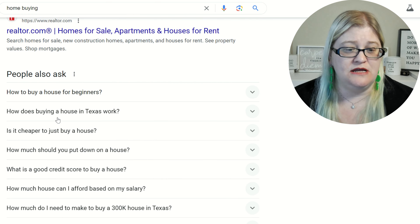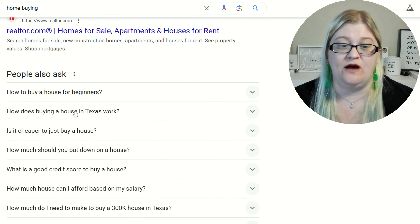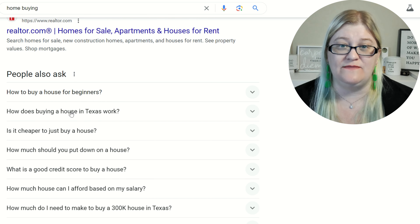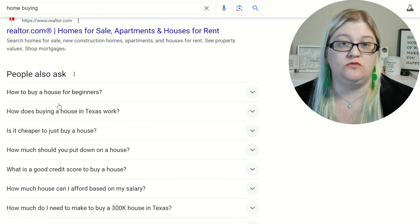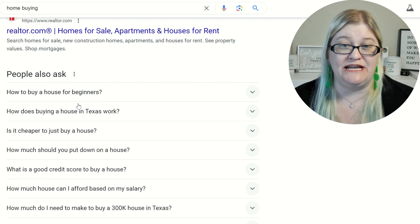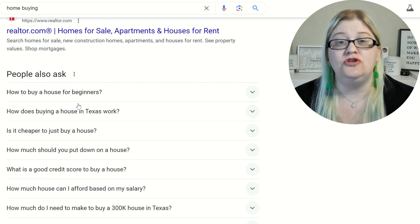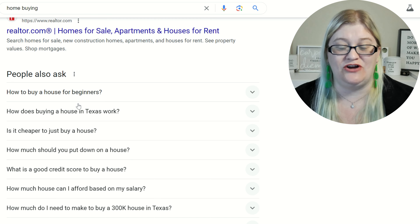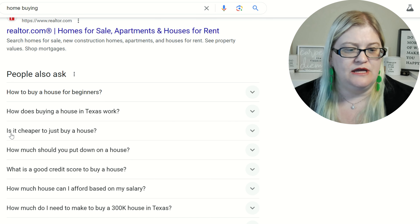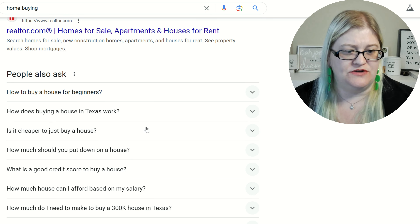Let's take a look at these questions. This one is "buying a house for beginners." Now I'm located in Texas, so you'll see one of the questions that came up is specifically about Texas. Depending upon your location, this would be a really good way to put your location in here. As a real estate agent, you want to find buyers and sellers in your specific area.